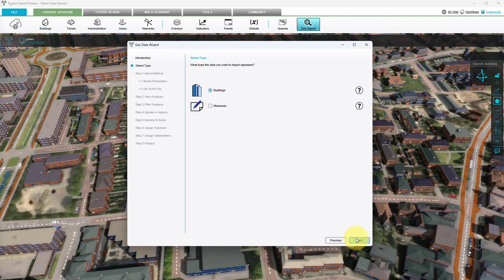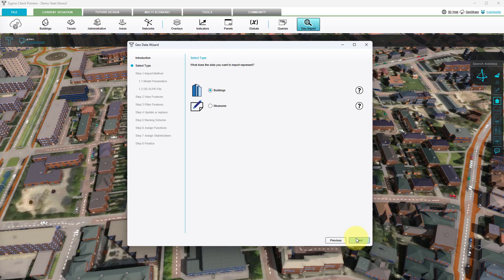In this step you can decide whether you want to import the model for a new or existing building in the current project area, or whether you want to store it in a measure that you can activate later. We select the first option and click next to continue.